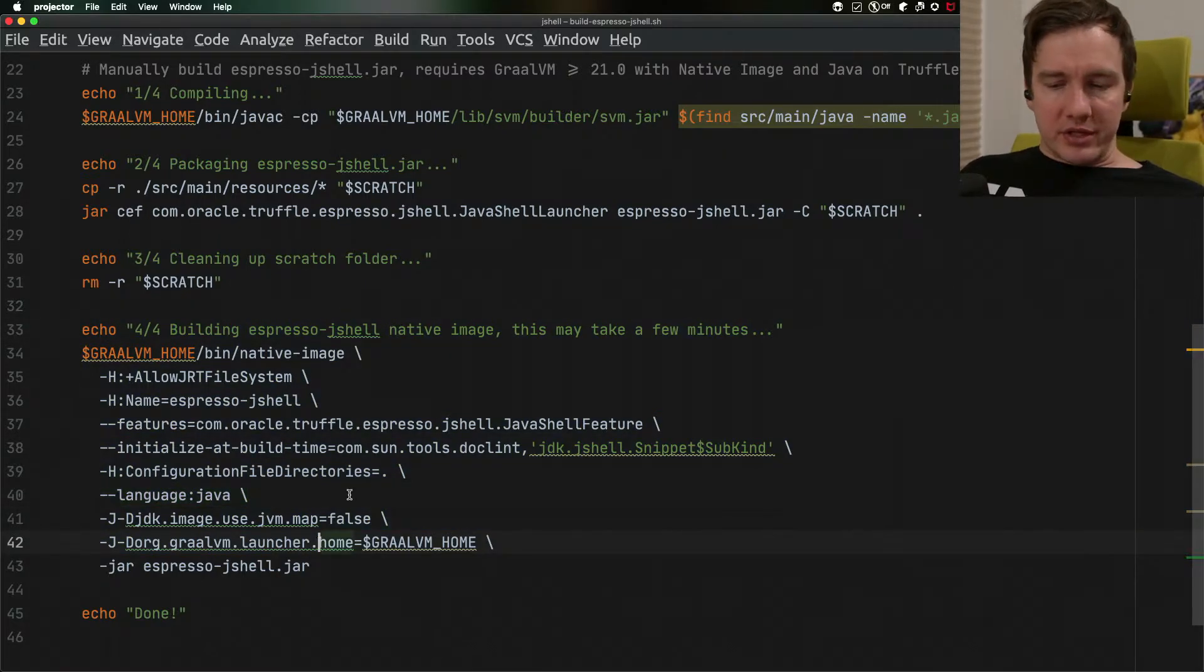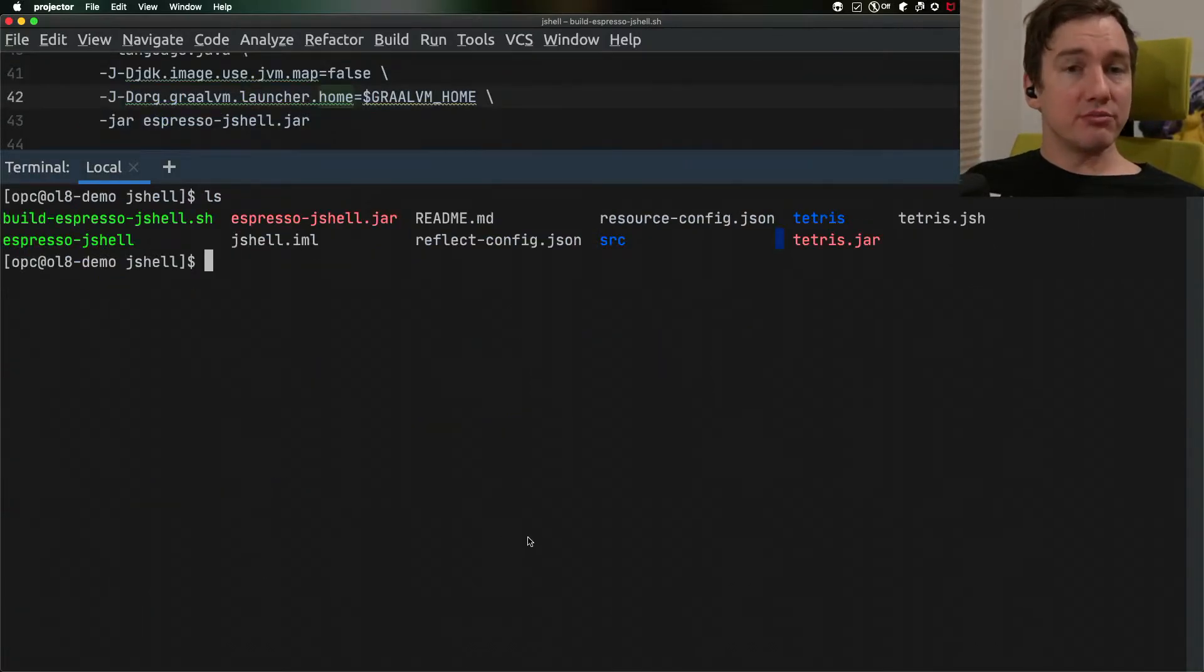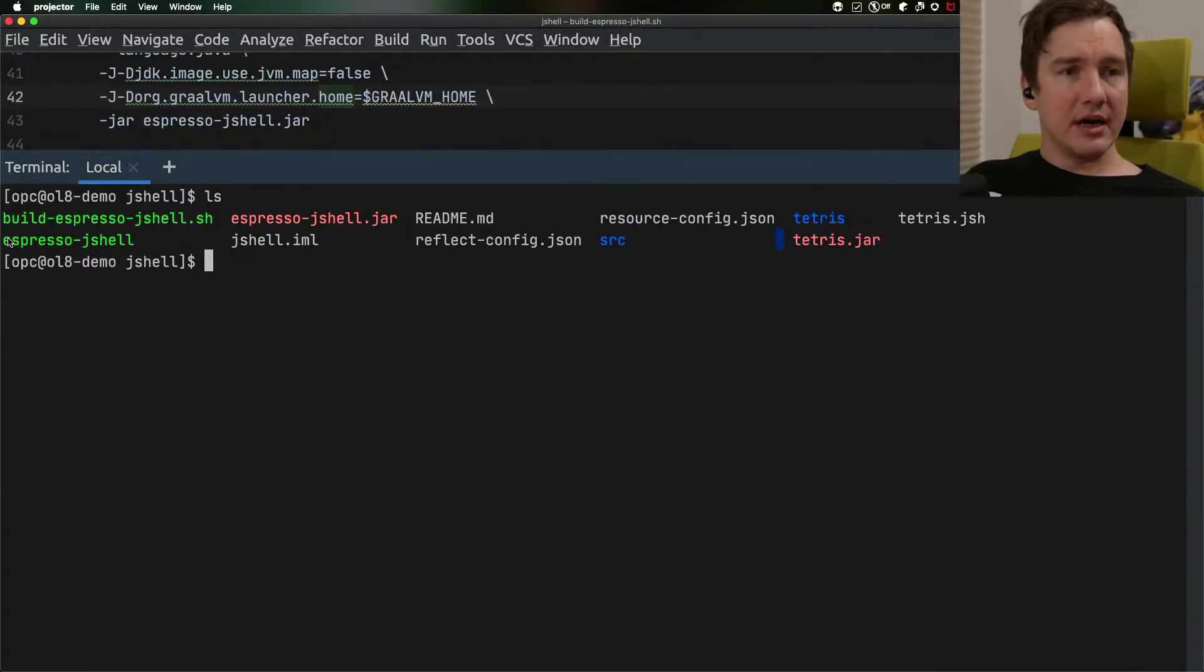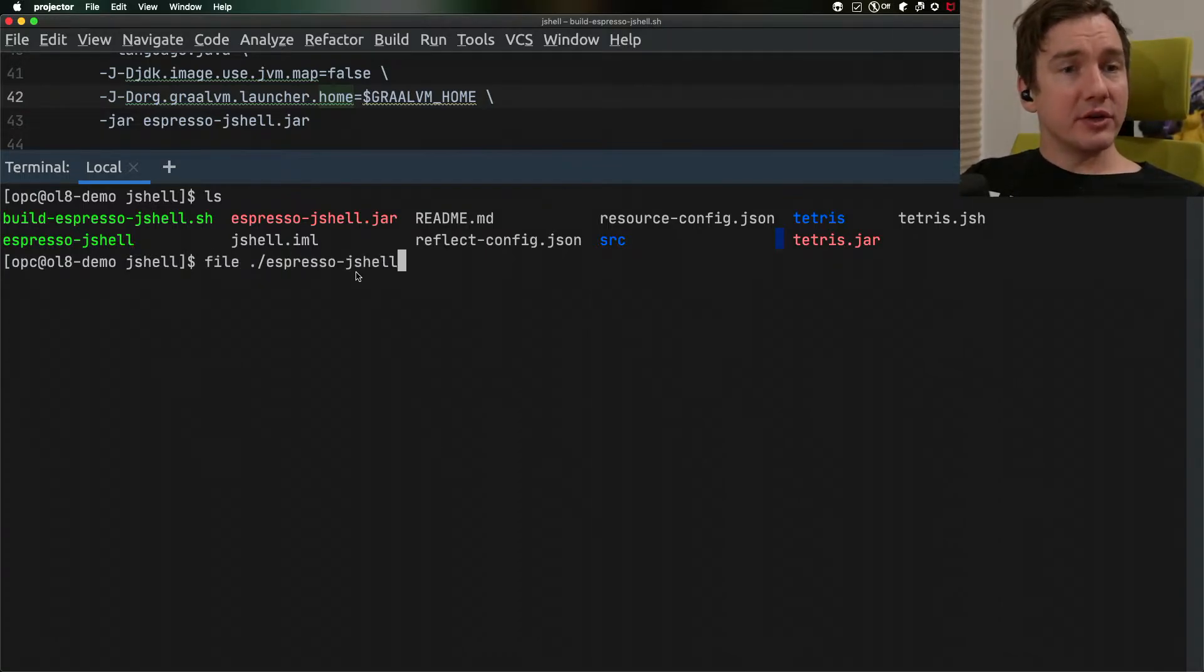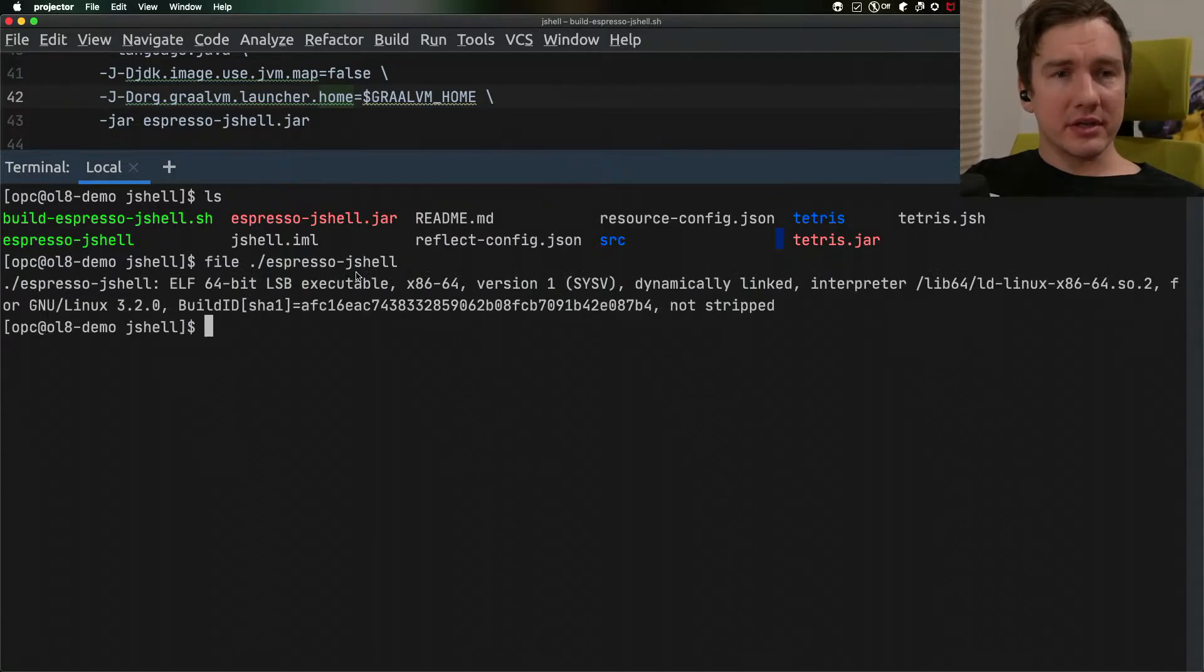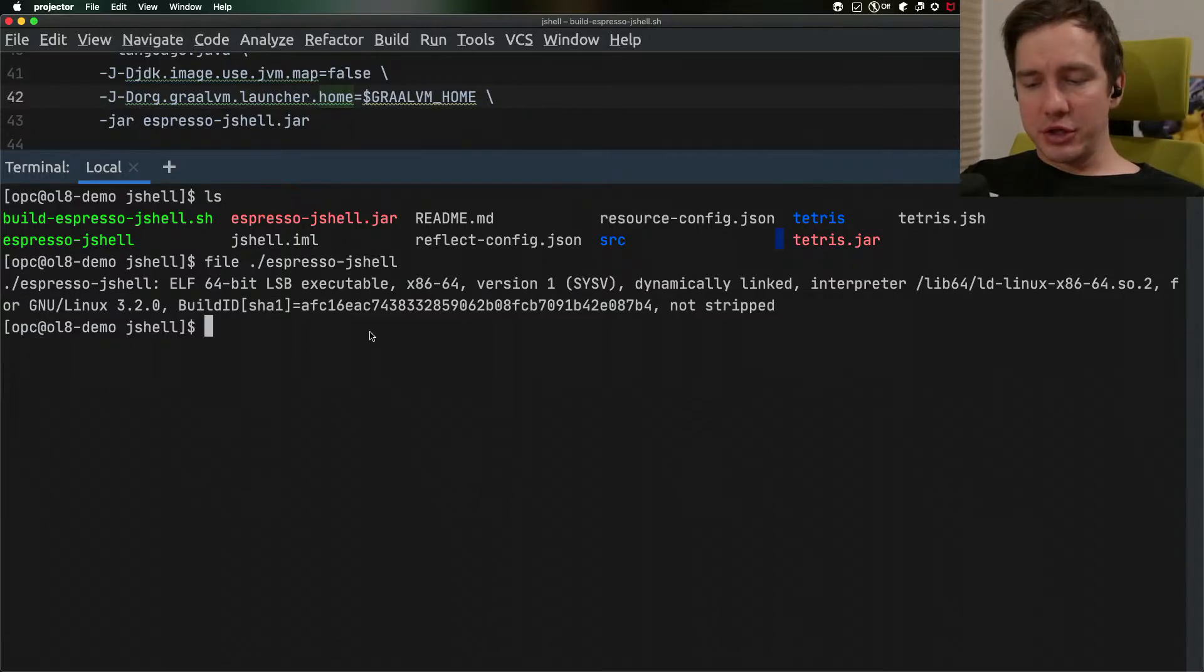Running the script will take a little bit of time so I will use the pre-compiled version here. I have my Espresso JShell executable and you can see that if I try to look at it it's a binary file and it implements JShell.